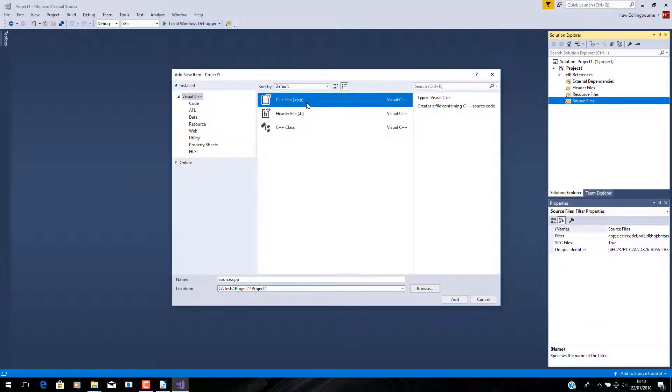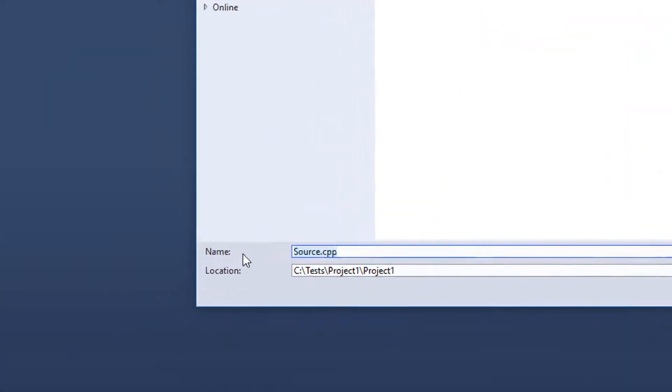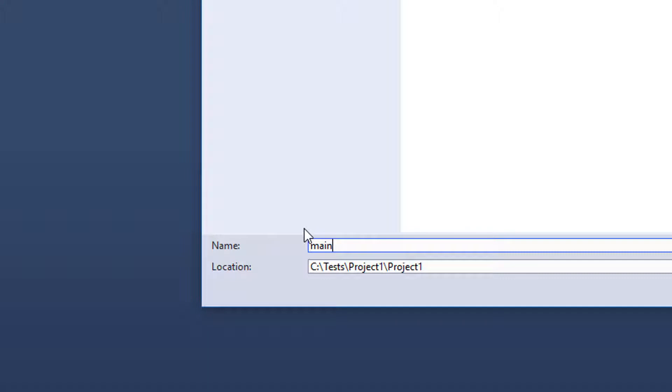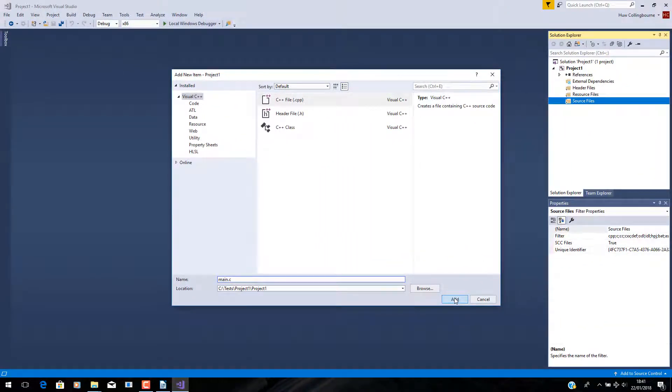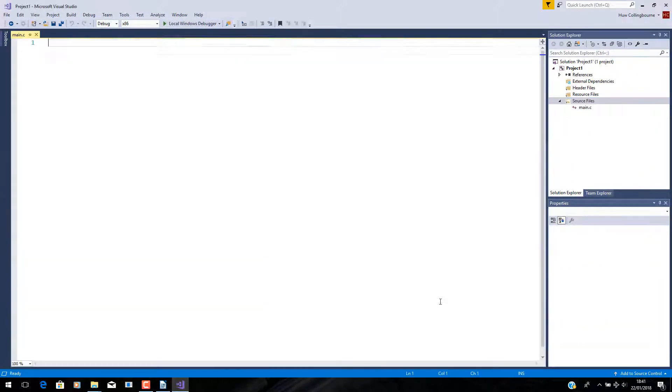The way to do it is to, first of all, create the file that you want to use as a template. And let me do that by creating a C++ file, but I'm going to rename it. I'm going to call it main.C and add it to my project.